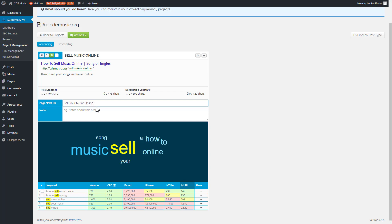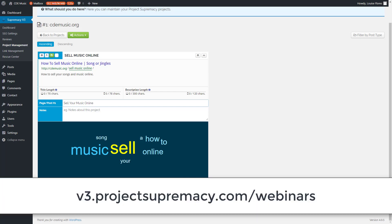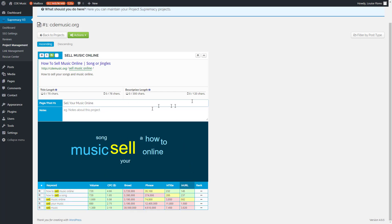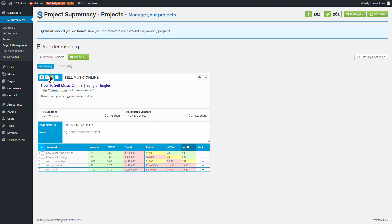This is a bit of an art, so the more you practice the better you get. I do want to refer you to v3.projectsupremacy.com/webinars and search for 'project planner' or 'optimization' to watch other videos that go into far more detail on optimizing things properly. Once you're happy with what you have, close the keyword cloud tool and save your changes.